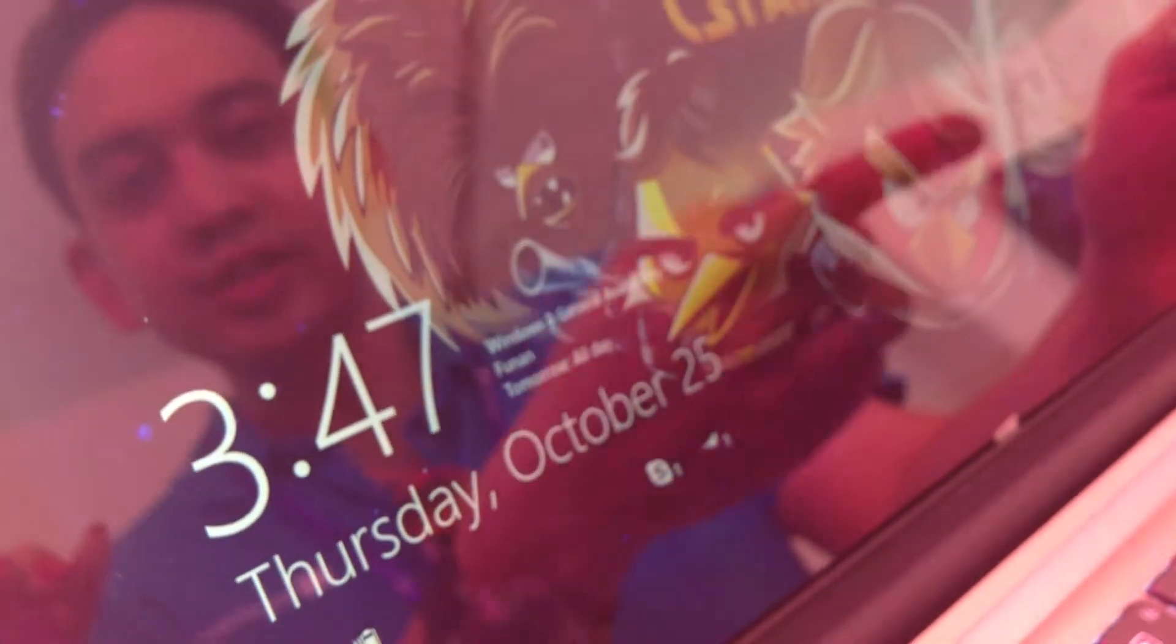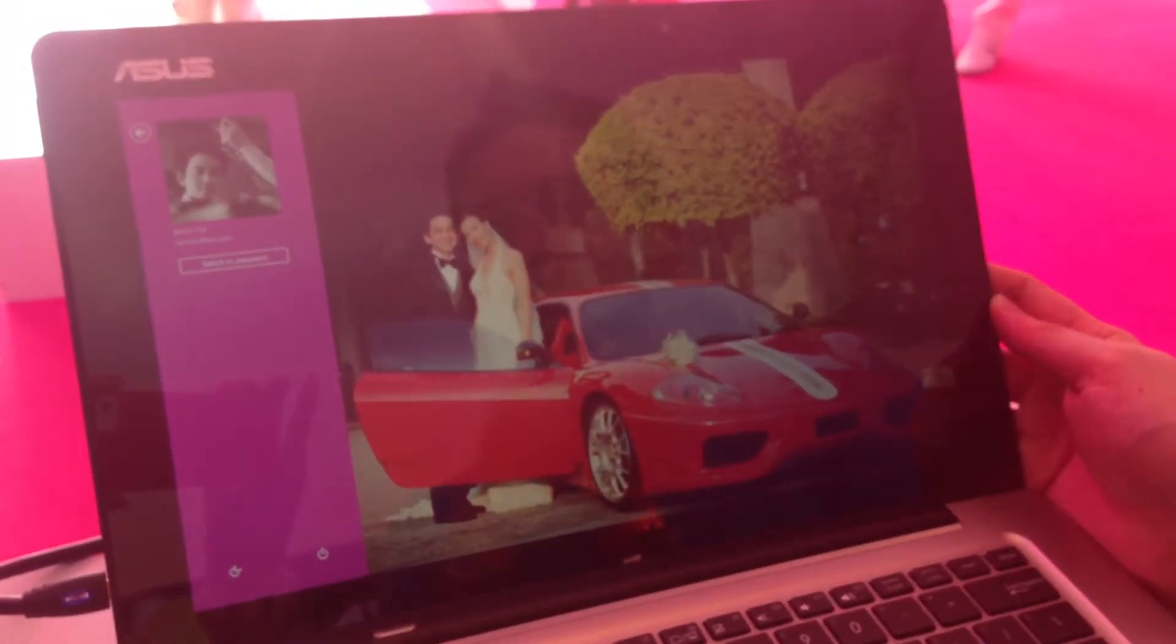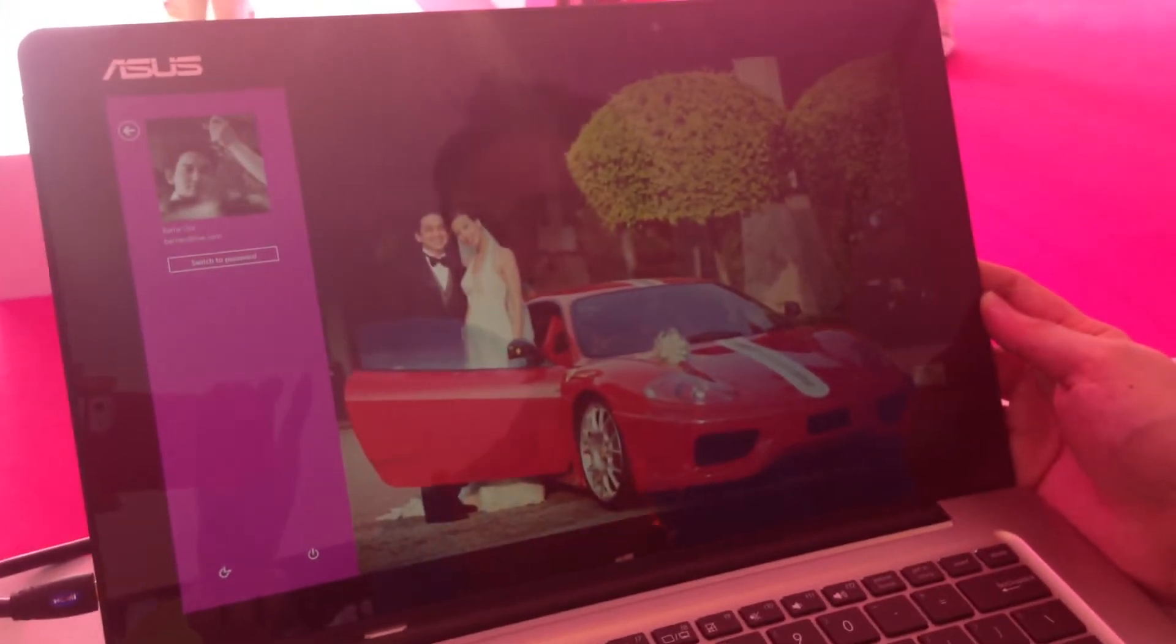In order to sign in, which is very new for Windows because it's Windows Reimagined, I swipe up. And here you get to see a new way to sign in, which is really cool because Windows is personalized. You really have a personalized experience here.